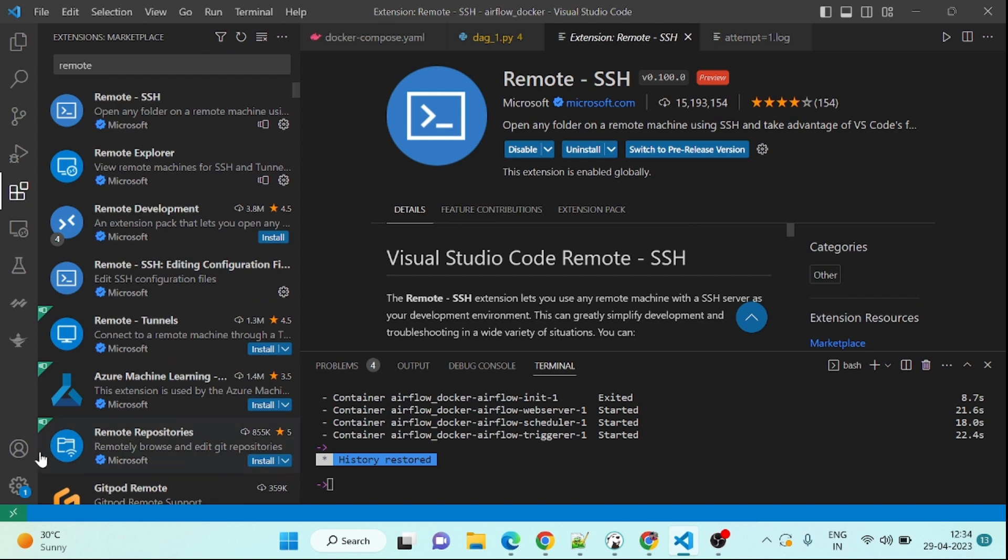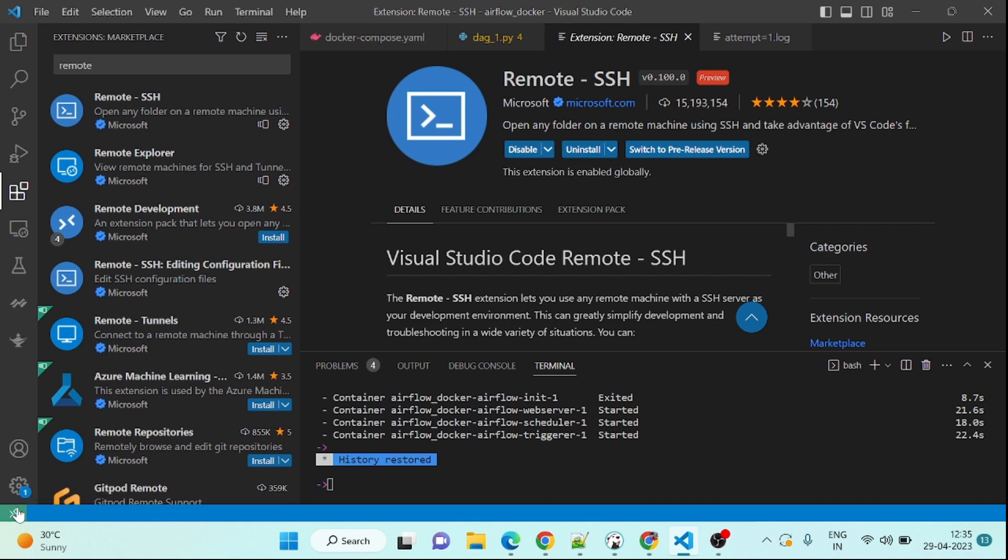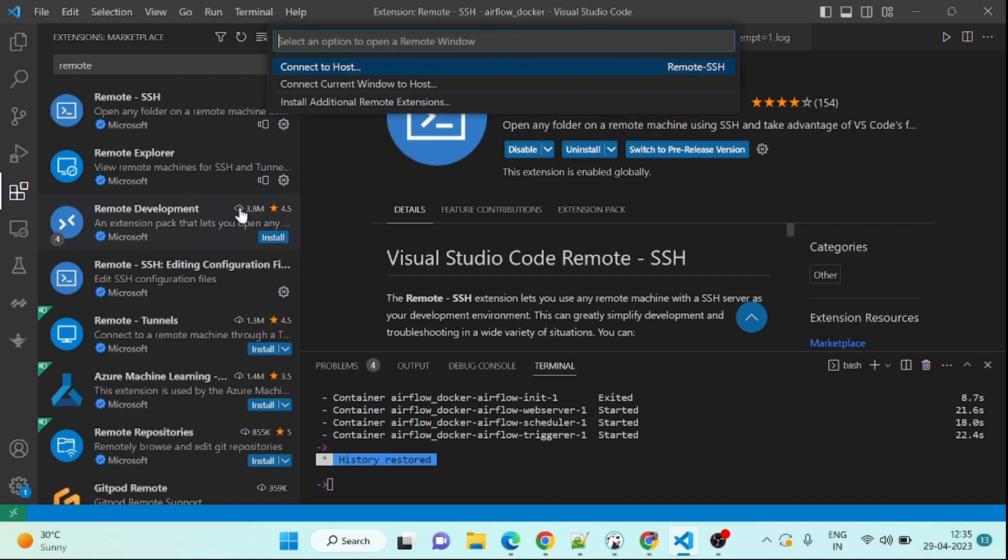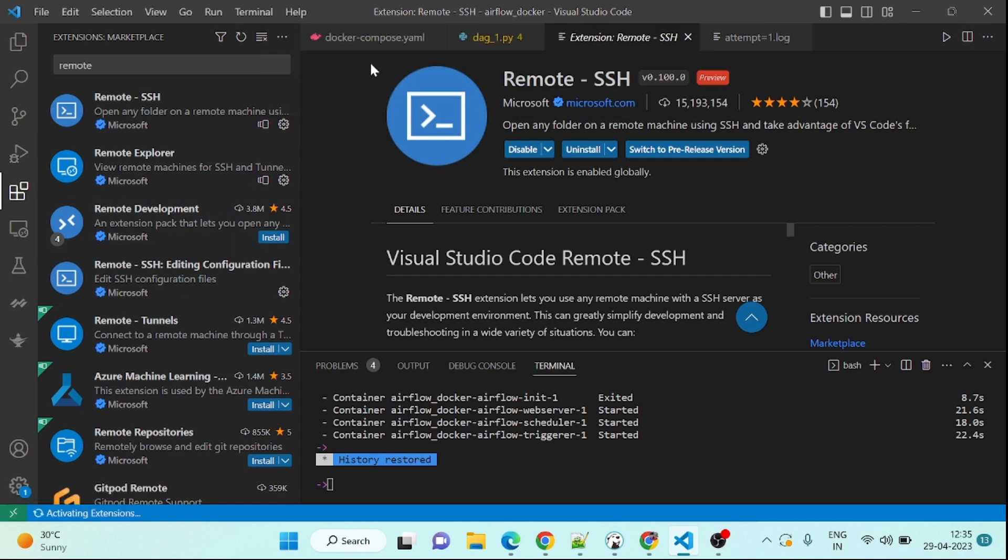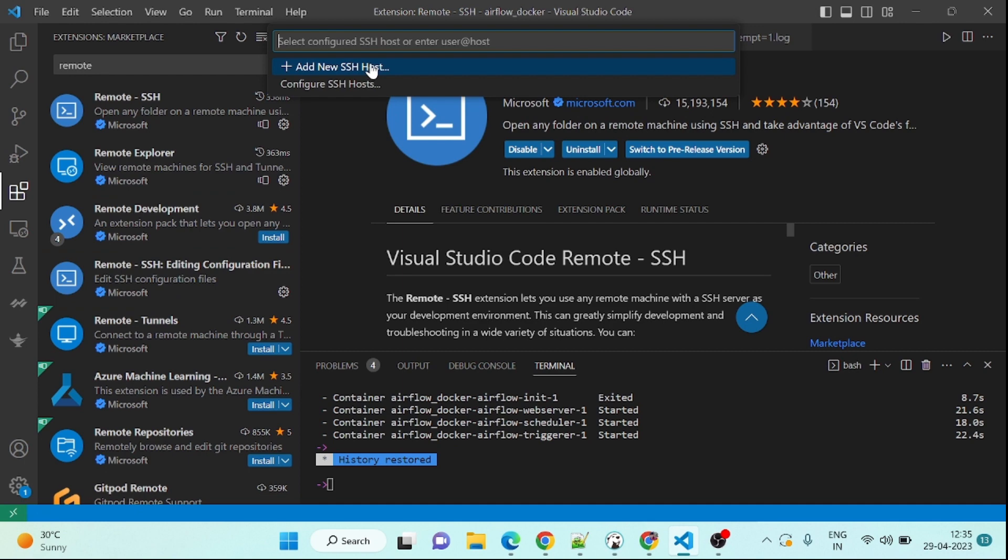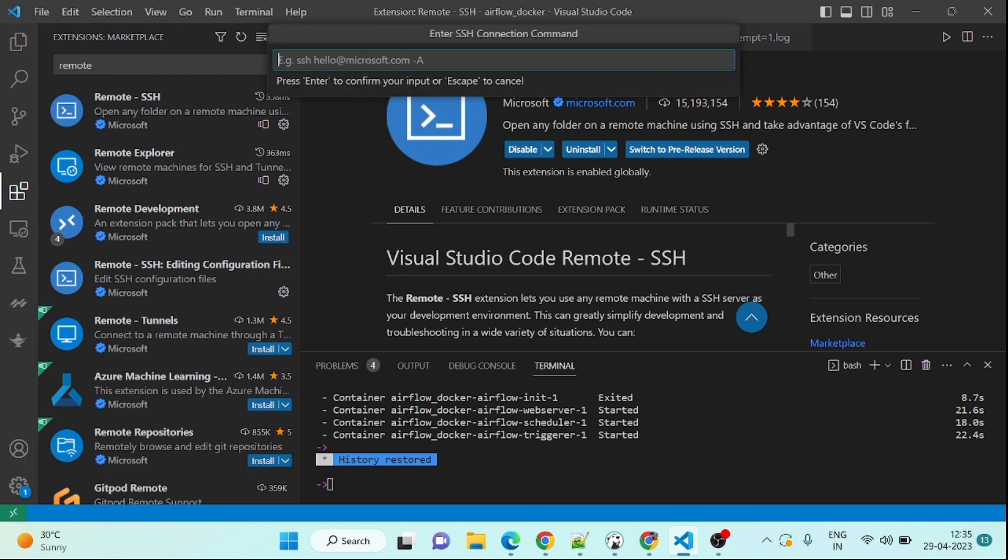For that we need an extension called Remote SSH. Install it. This is nothing, I have already done this in my previous video. It is already there on YouTube, but no problem I am doing it again so you can observe it.